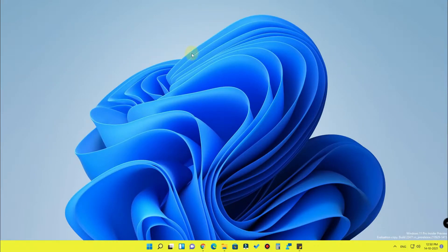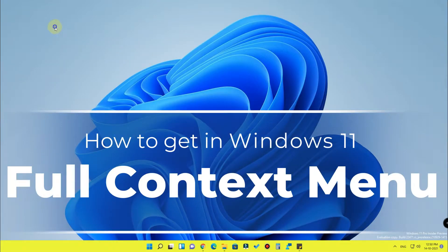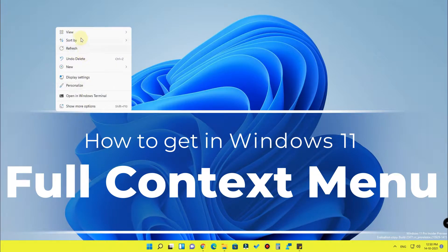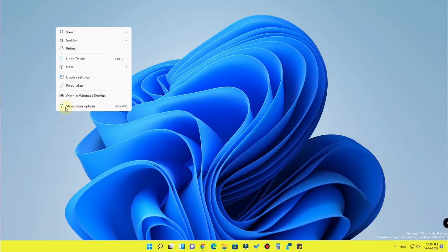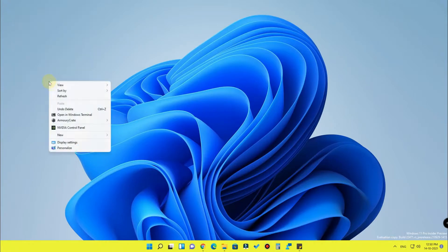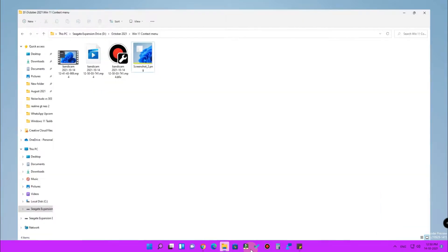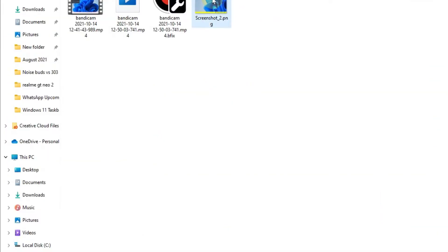Hey guys, welcome back to my channel. In this video we are going to see how to get the full context menu in the Windows 11 operating system. If you are a Windows 11 user, once you right-click you will not get the full context menu — you'll see a 'Show more options' button, and only after clicking that will you get all the sub-menu options. This can be quite annoying.